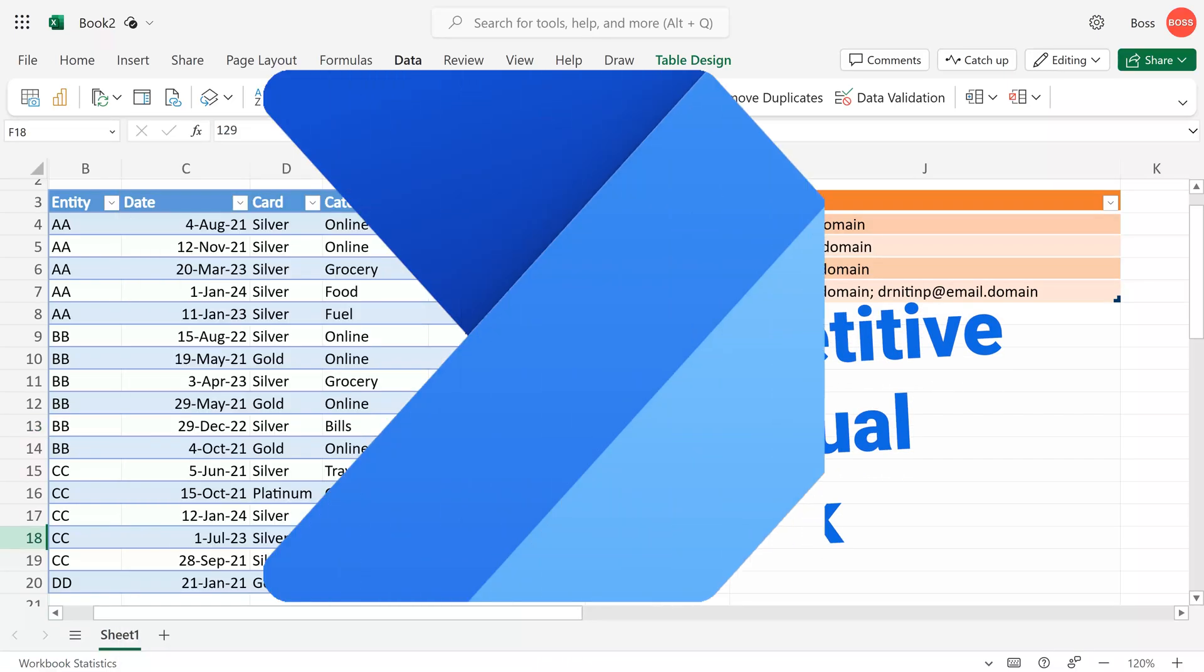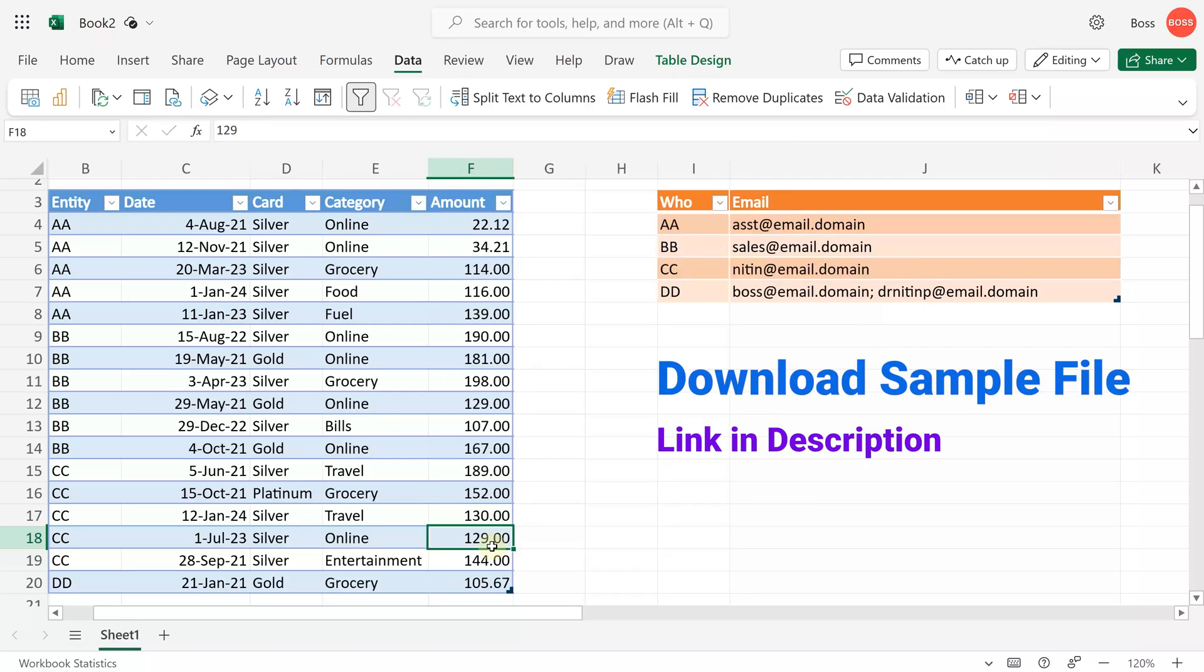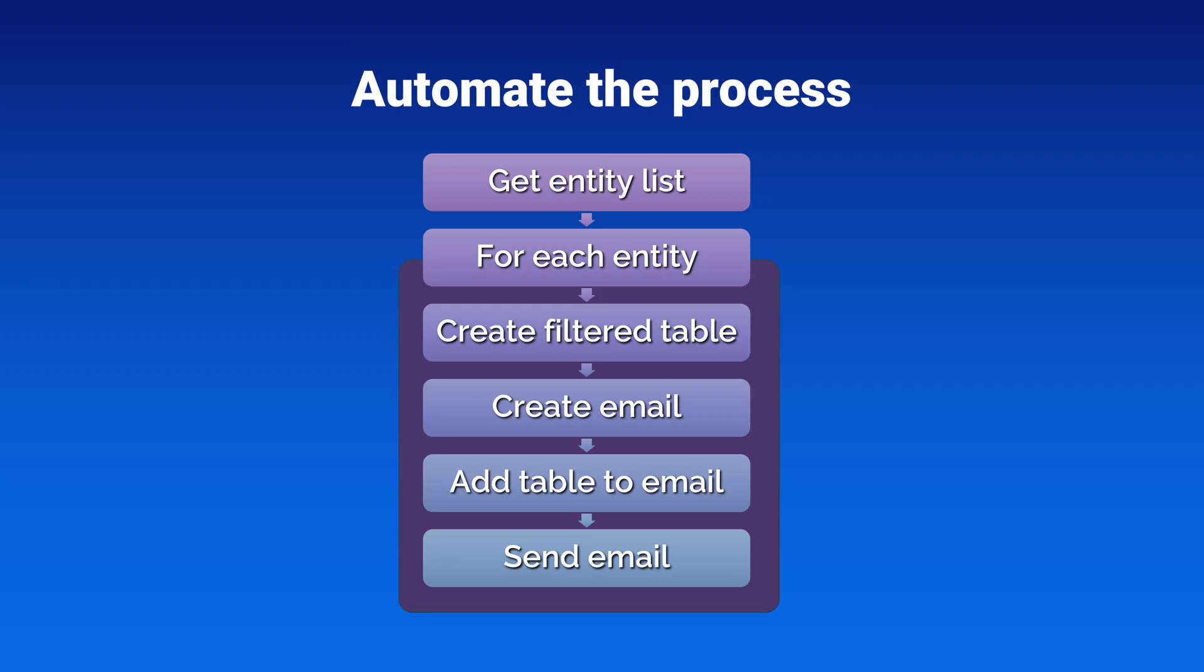We are going to use Power Automate to eliminate all this repetitive manual work. The sample file I have included—you can follow along if you like. The link is in the description. Power Automate is a part of Office 365, so that's all you need.